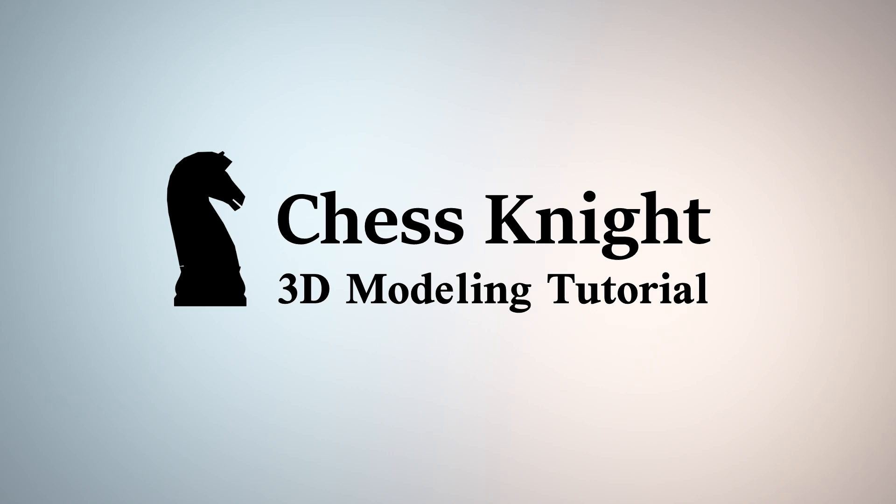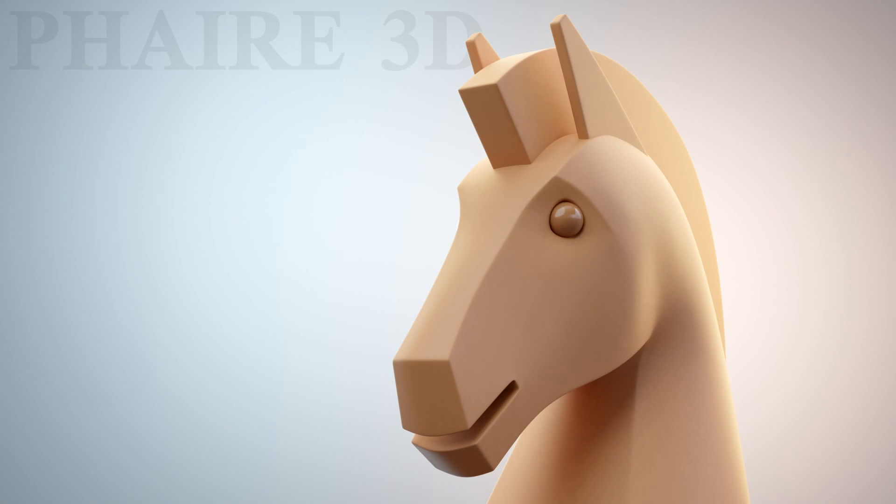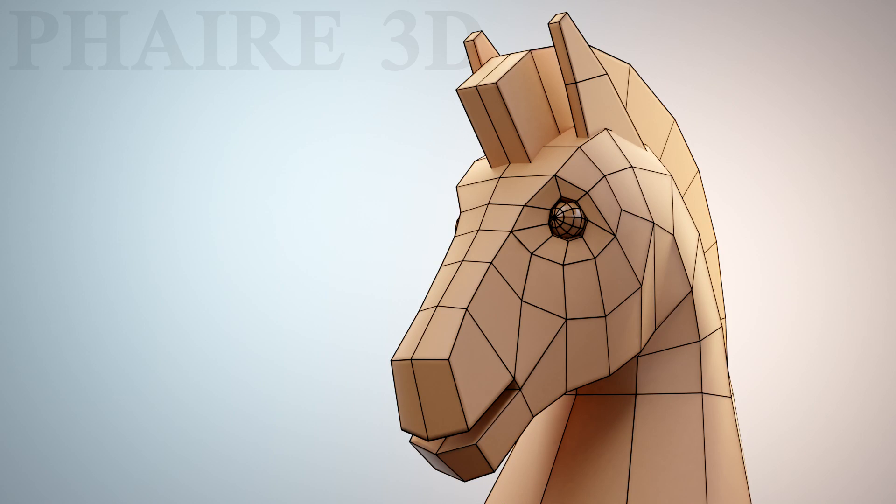Hello and welcome! Today I'll show you how to model this chess knight. It's not very complicated, and the mesh is fairly simple. Okay, so enjoy!